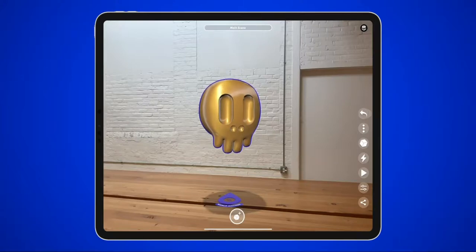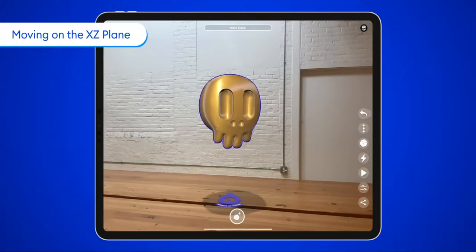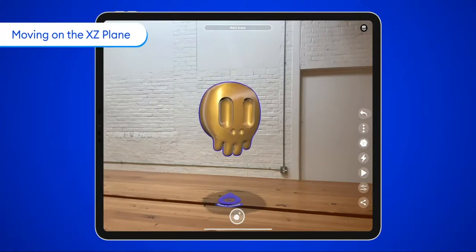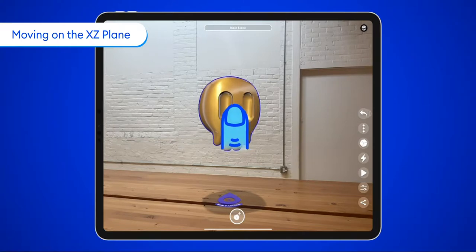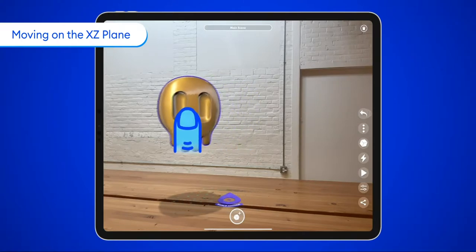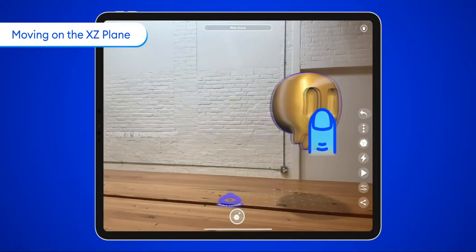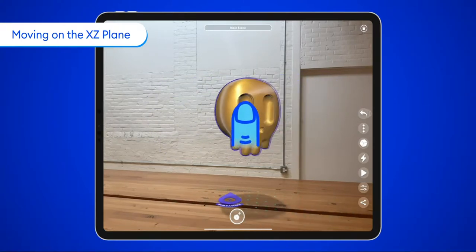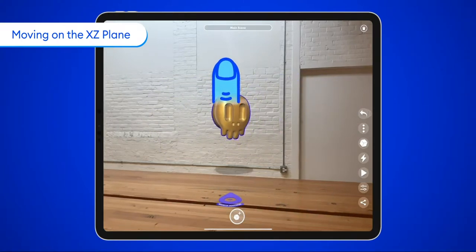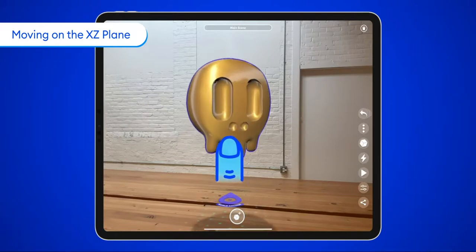You can use familiar gestures to move objects around in Torch. To move an object around on the XZ plane, select it and then drag it around with one finger. This moves it on a horizontal plane.